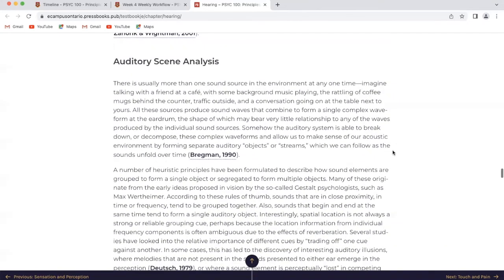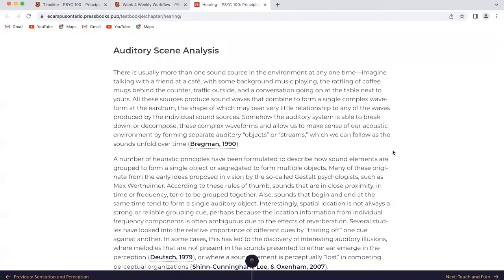Auditory scene analysis. There is usually more than one sound source in the environment at any one time. Imagine talking with a friend at a cafe with background music playing, the rattling of coffee mugs, traffic outside, and a conversation going on next to yours. All these sources produce sound waves that combine to form a single complex waveform at the eardrum, the shape of which may bear very little relationship to any of the waves produced by the individual sound sources. Somehow the auditory system is able to break down these complex waveforms and allow us to make sense of our acoustic environment by forming separate auditory objects or streams.